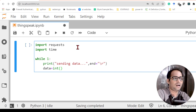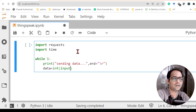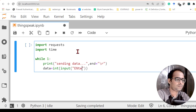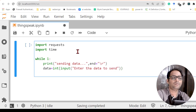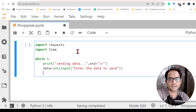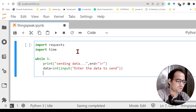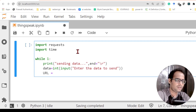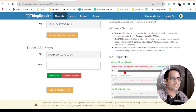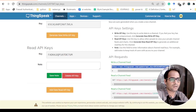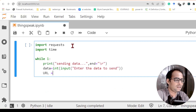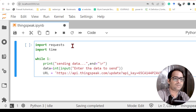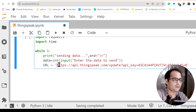I'll take a user input here. I'll take a value of integer type because ThingSpeak only accepts integer values — so I write 'data = int(input("Enter the data to send"))'. If you're using this code on a Raspberry Pi, whatever sensor is connected there you can get the data from that instead. Next we need to send the data to the website, so for that we need a URL.